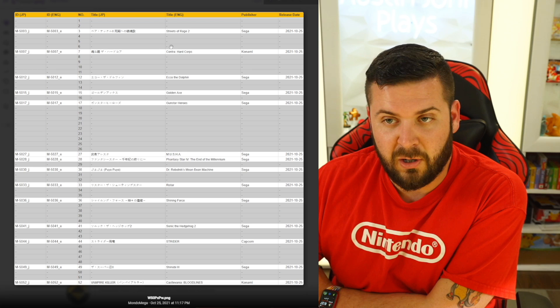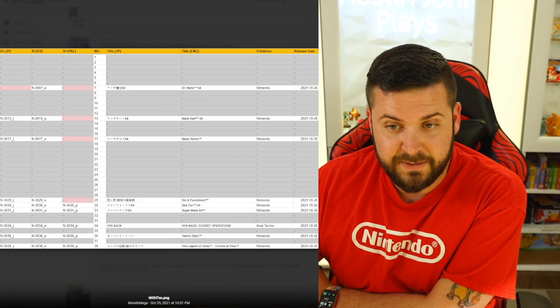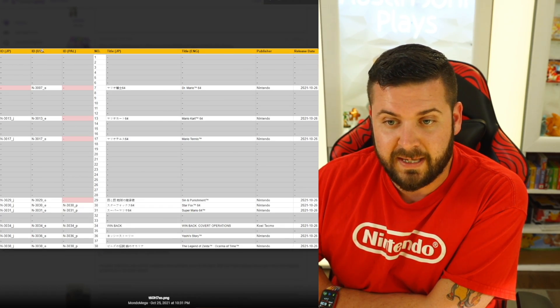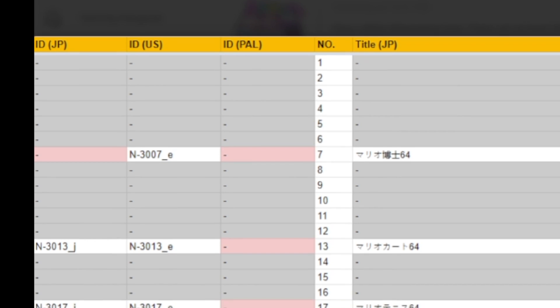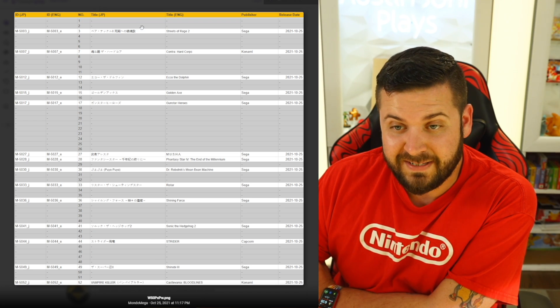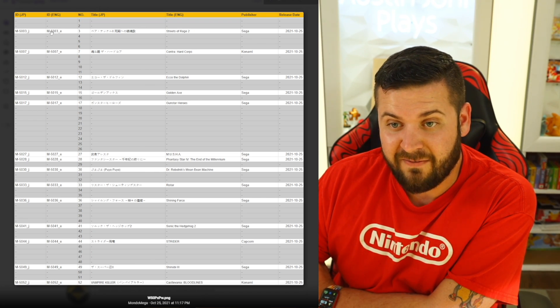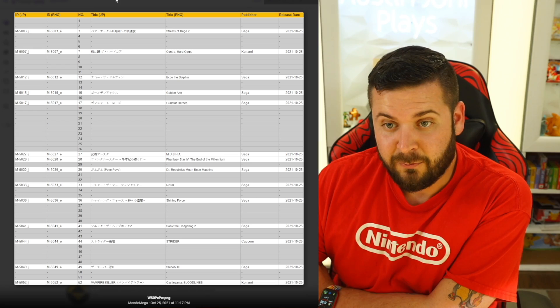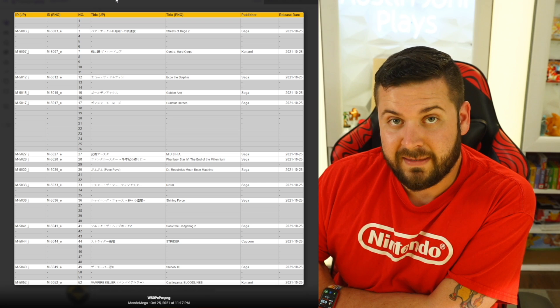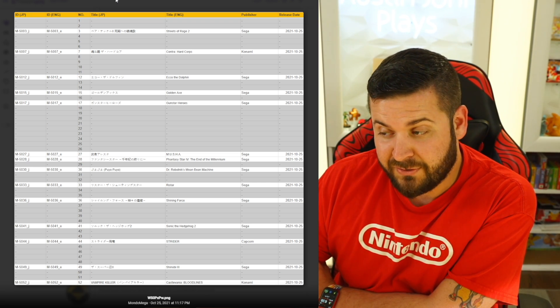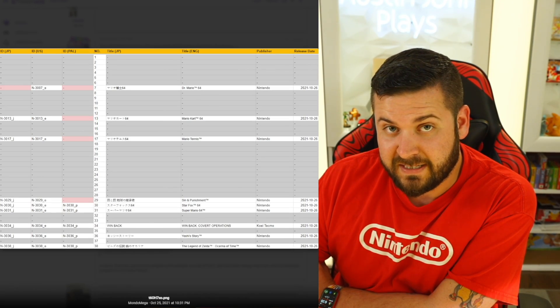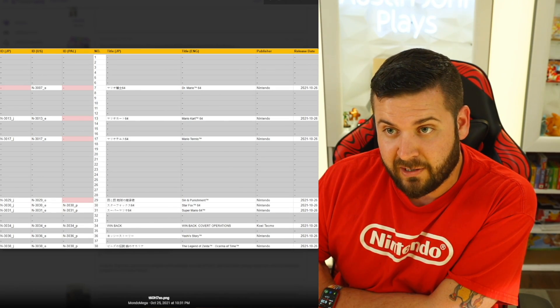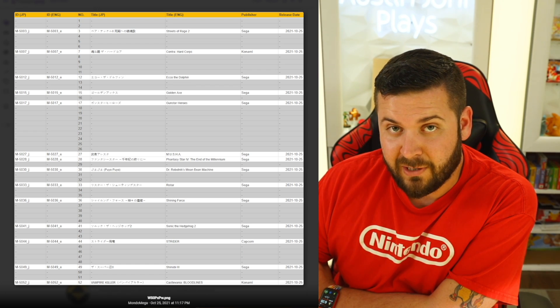But the interesting part that was derived from all of this: if we look at this list, we can see that all of the IDs start with 3-0 and then the number. If we look at the Sega Genesis games, we have 5-0 and then the ID. We already know that the NES is 1-0, the Super NES is 2-0, the N64 is 3-0, Sega Genesis is 5-0.